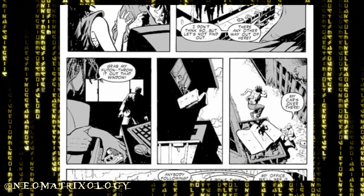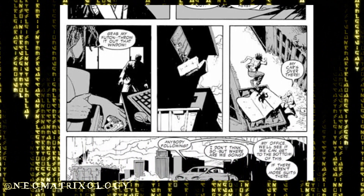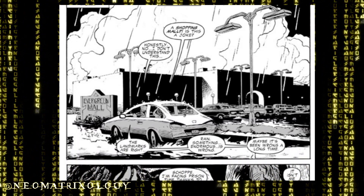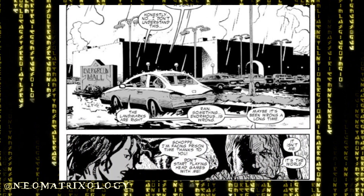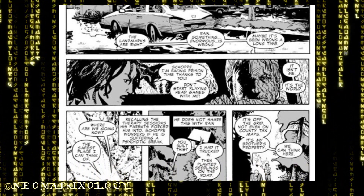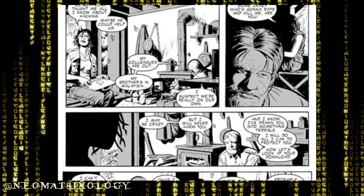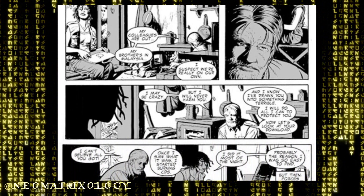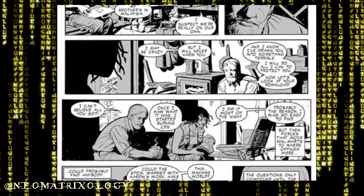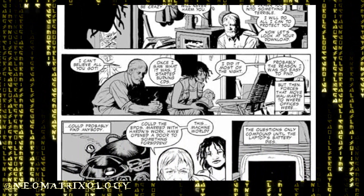Agents suddenly pull up to the apartment. Rain tells Peter to throw her futon out of the window, and they use it to break their fall as they jump out to evade the agents. They get in Peter's car and head towards the office to try to get to the bottom of this, but they pull up only to find it had been completely replaced by a shopping mall. Peter retreats to the only safe place he can think of — a clandestine, off-grid cabin tucked deep behind brush on his brother's property. Inside, Rain explains that her ex-boyfriend taught her everything she knows about hacking, and that once she realized what the EPOs were doing, she started downloading everything to CDs.